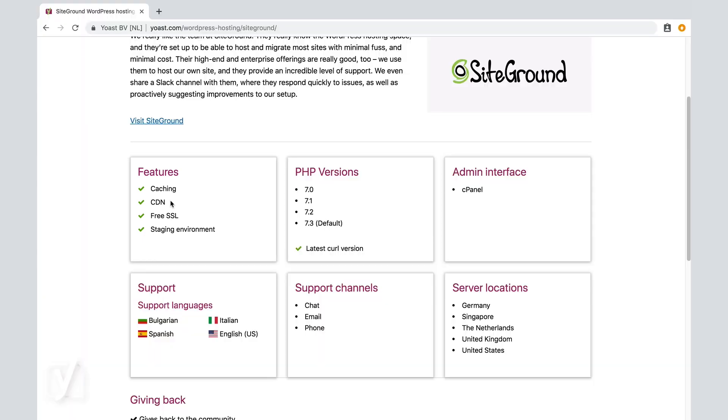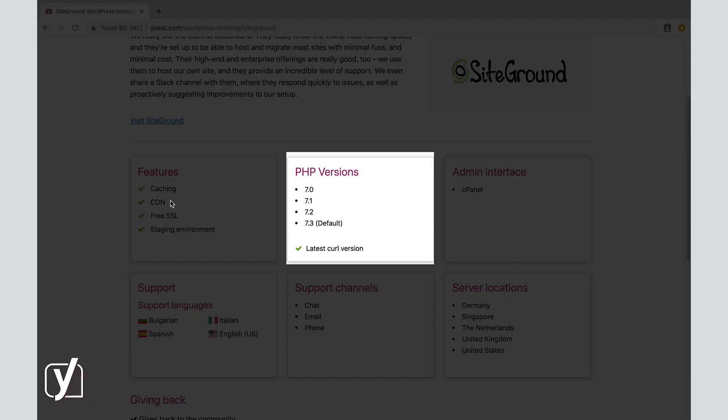Next, you can see the PHP version SiteGround supports. PHP is important for your site speed as well, and for security too. PHP is the programming language that's used to build and maintain WordPress. WordPress itself encourages updating to its recommended version, which is PHP 7.3 right now, which is the latest version. So we're good because 7.3 is the default version for this host.